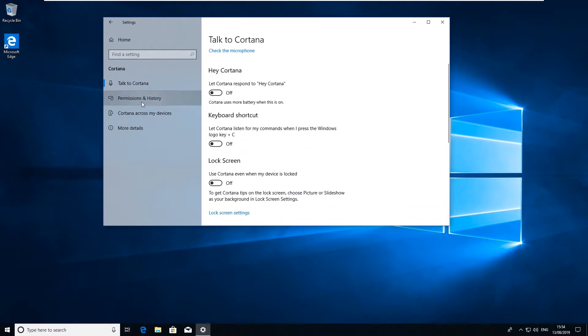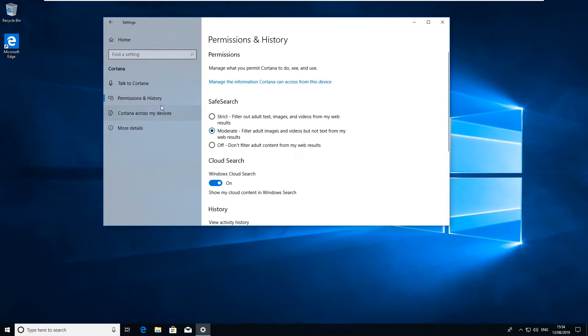What you can do next is go to Permissions and History. And in here this is safe search, this is what Cortana can see and use for when you're actually searching or when you're in the cloud or using Windows. You can tell Cortana to go and search for anything on the net and it'll store it.